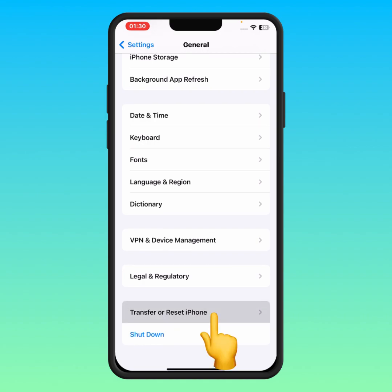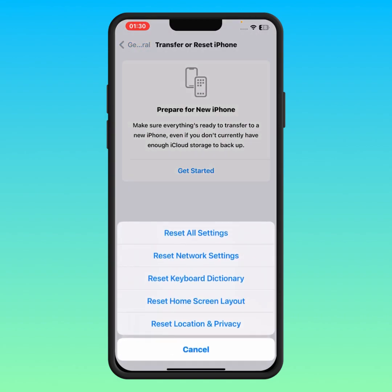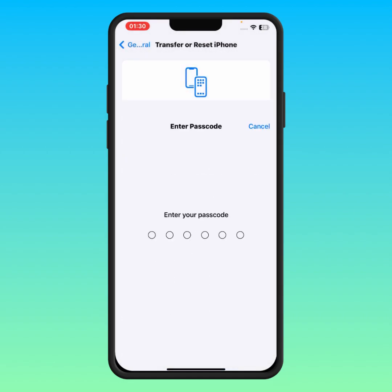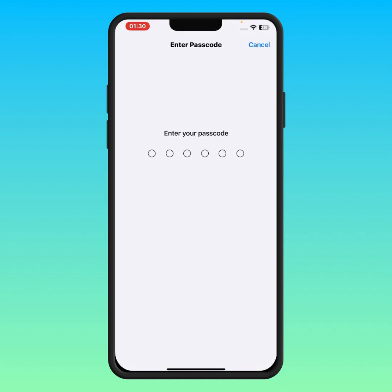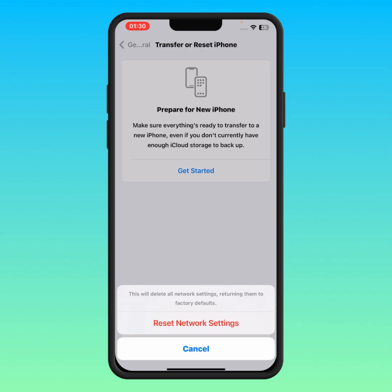Then tap on Transfer or Reset iPhone, tap on Reset, and tap on Reset Network Settings. Enter your passcode, then tap on Reset Network Settings to confirm. After the reset, I hope your problem will be fixed.